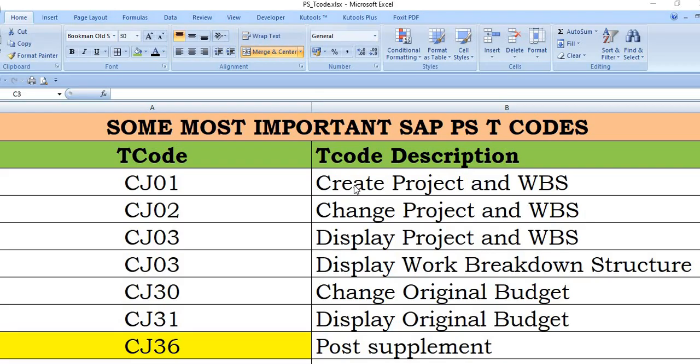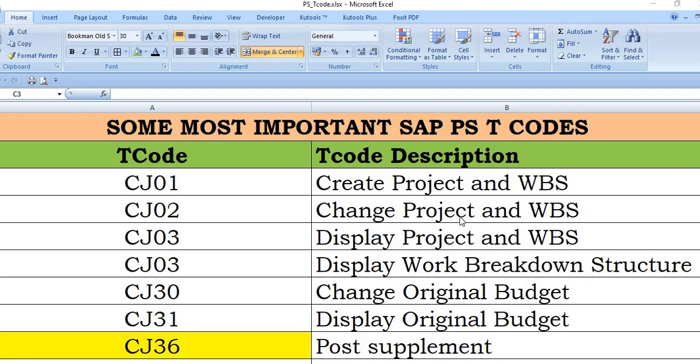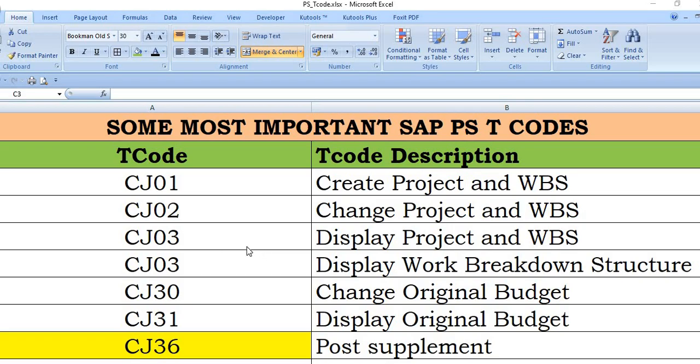CJ01 is to create project and WBS. The second transaction code is CJ02. This is change project and WBS. If you want to do any changes, then you can change your project and WBS using this.